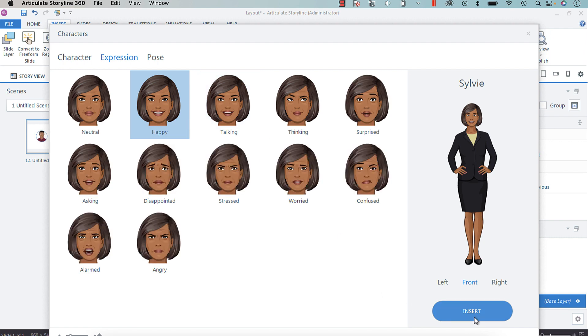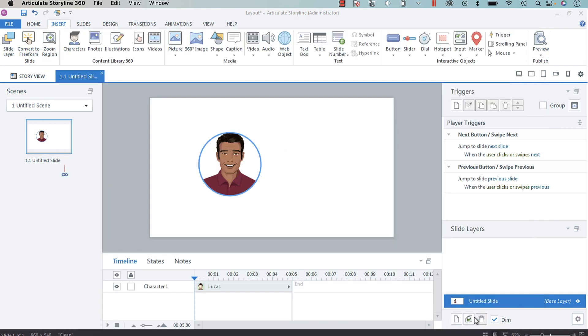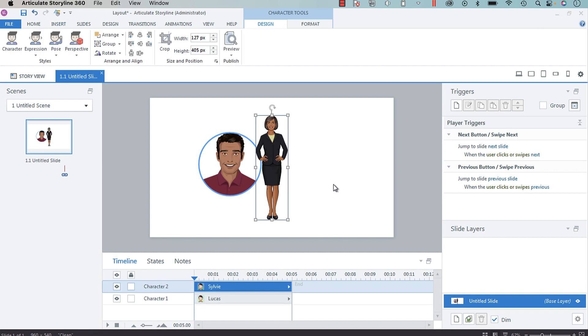We want her facing the same way, so we're going to choose front and insert. Now we have Sylvie. What I'm going to do is press Shift and drag down the lower right corner handle.